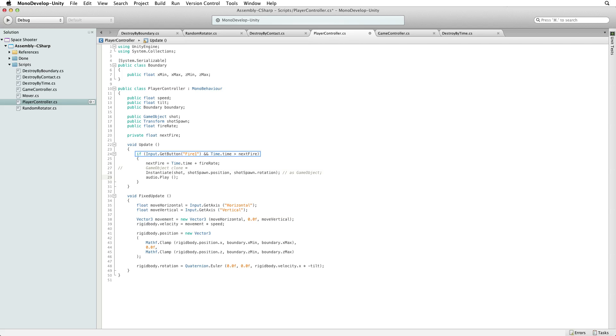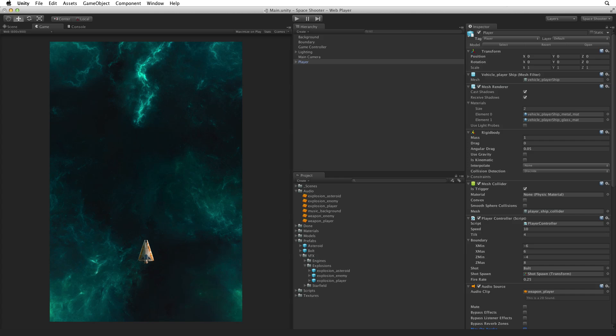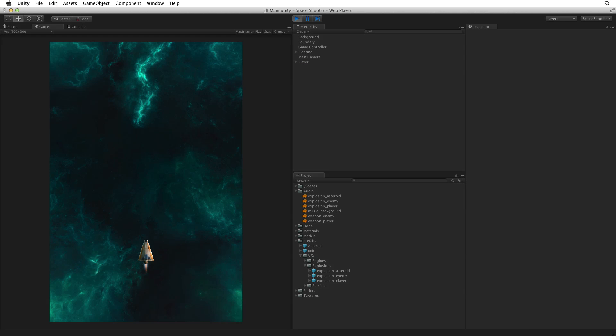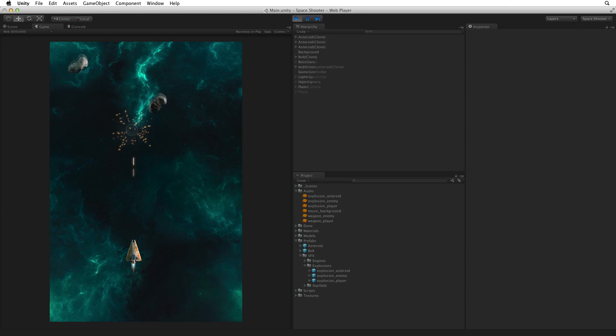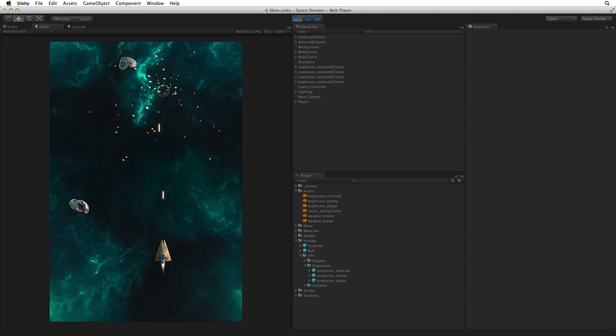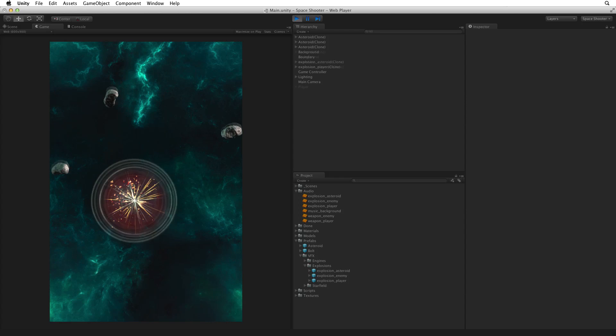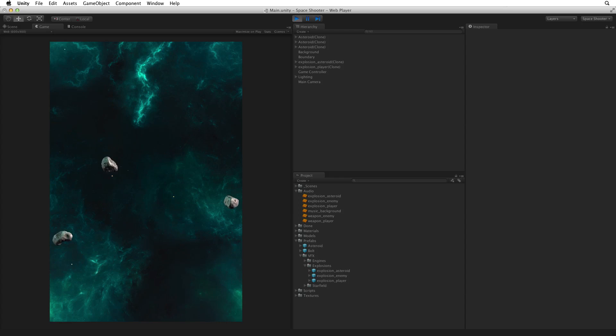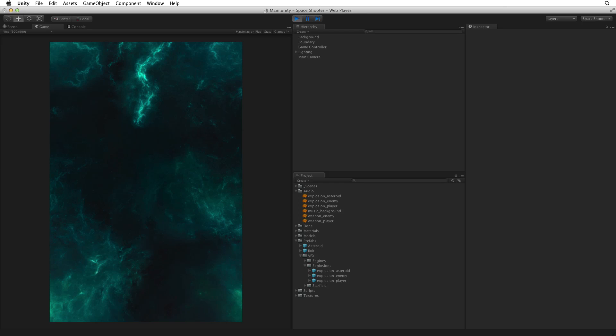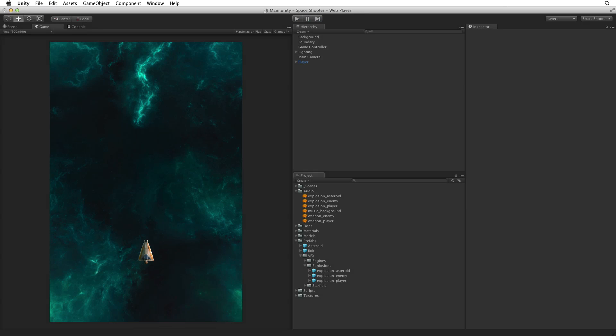Now when we fire our weapon we instantiate our shot clone and play our weapon sound. Save this script, return to Unity, save the scene, and enter play mode. And we have sound effects. Exit play mode.